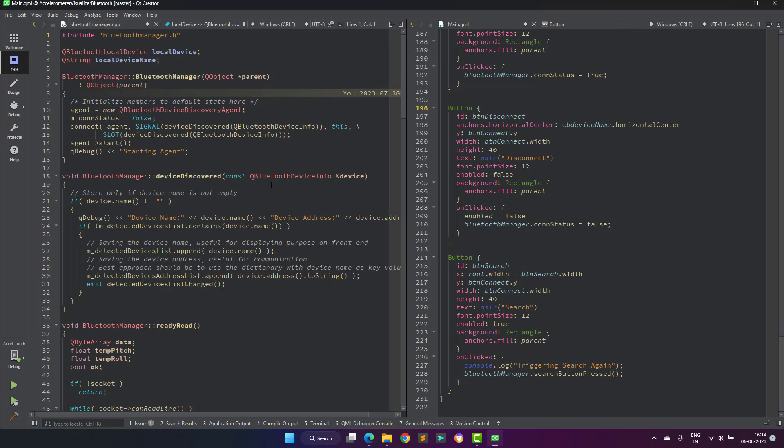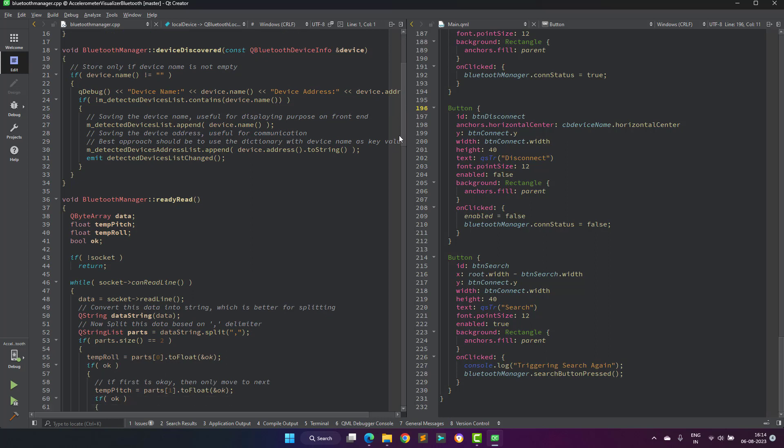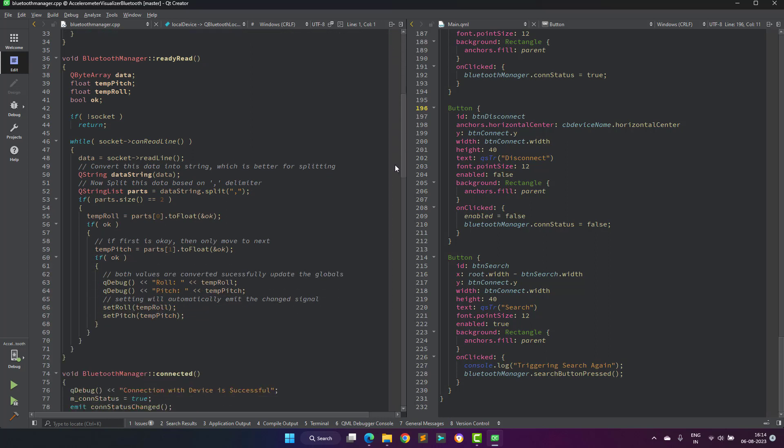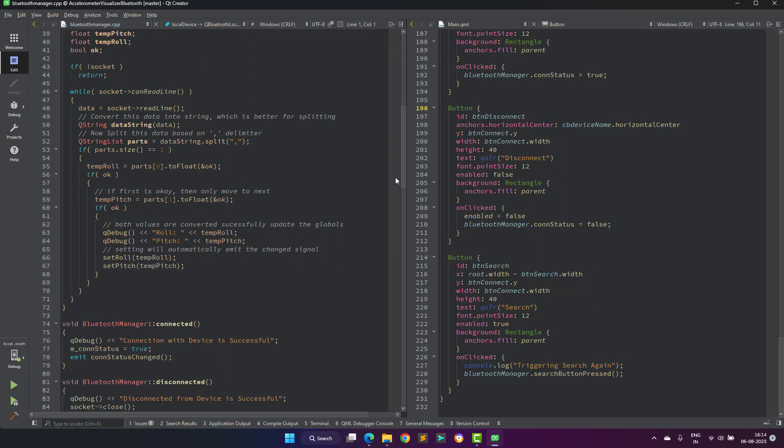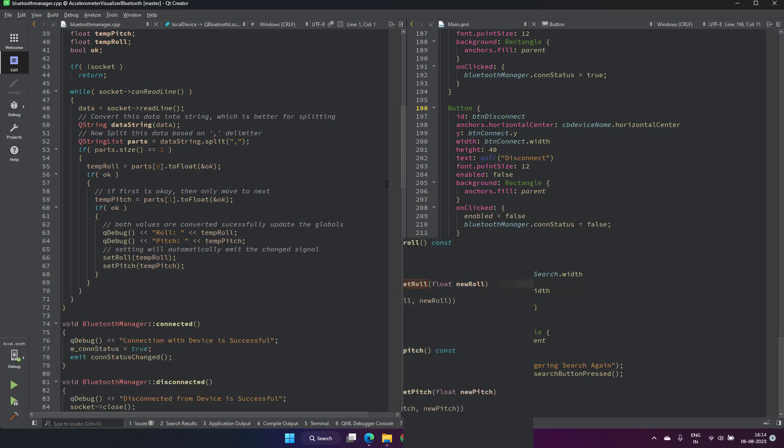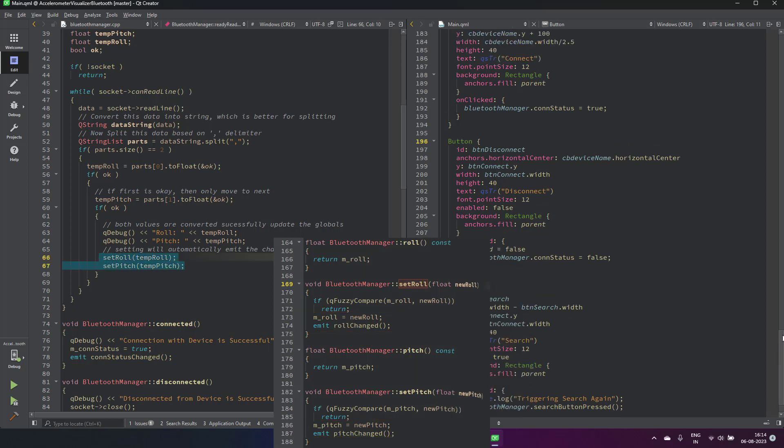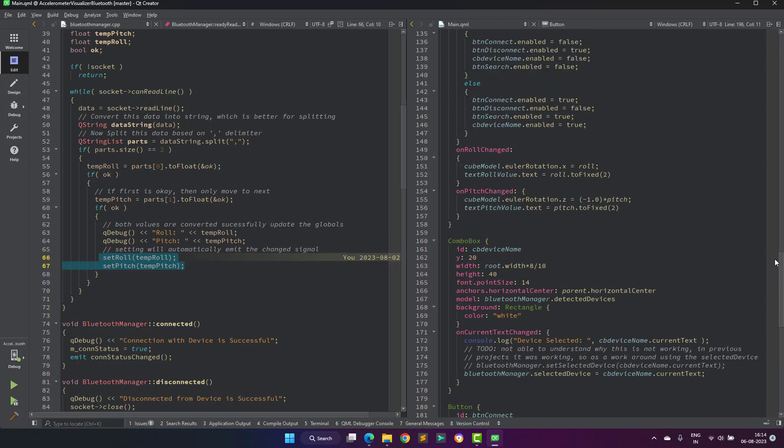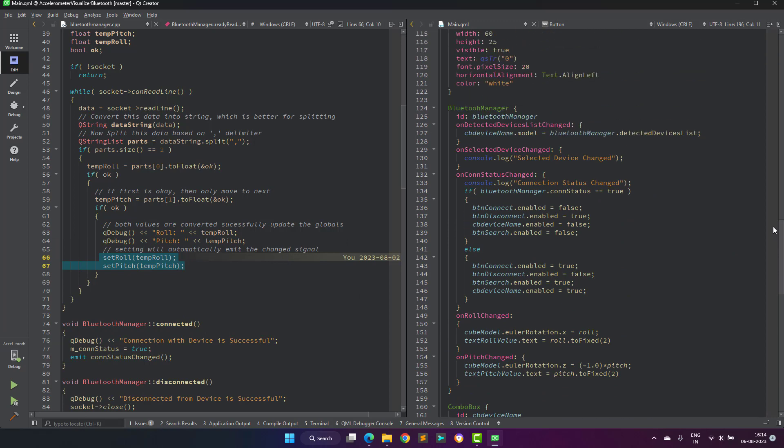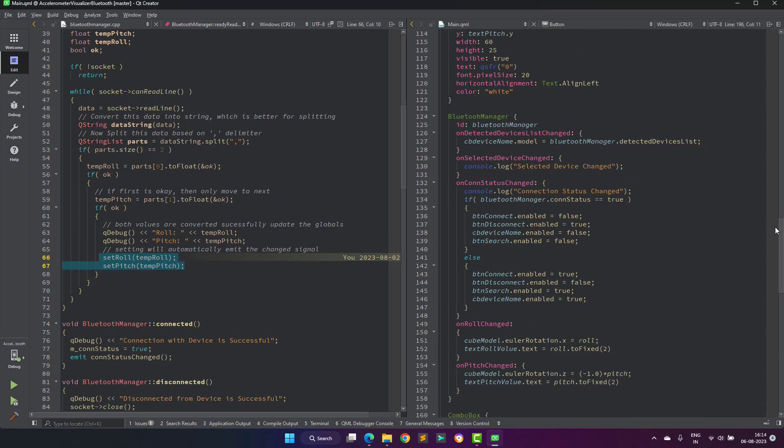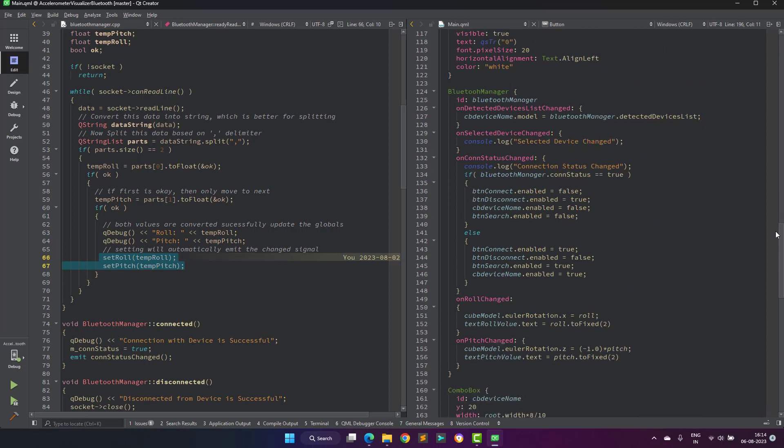Whenever we receive some data over Bluetooth from the ESP32, we call the set roll and set pitch function, which will automatically emit a signal, and on the QML side the slot functions are called, which will handle the 3D visualization of the cube and also update the label with the roll and pitch values.